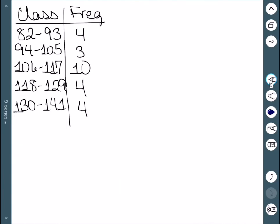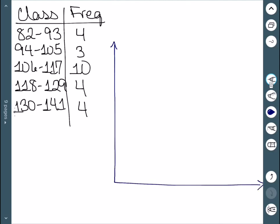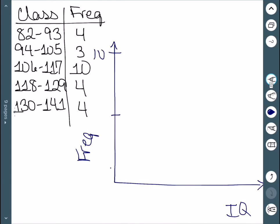Here we have the frequency distribution we've been dealing with. We'll start by drawing our axes and labeling them — we have IQ and frequency. Our y axis will need to go up to 10, so we mark 1, 2, 3, 4, 5, 6, 7, 8, 9, and 10.